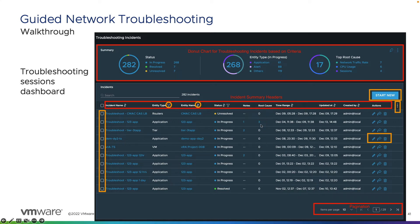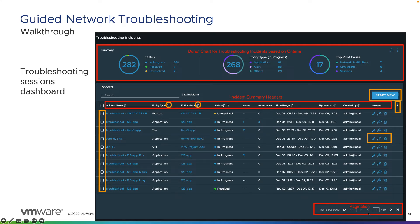If a root cause is identified, you'll see the number of root causes flagged within the guided network troubleshooting. You'll also see the time range that the incident is being troubleshot for, since incidents may occur in the past or at the current time. You'll see the last time the ticket was updated, who created it, and options to edit, forward, share, or delete the incident. There's also a 'Start New' option to launch a new incident, and you can filter through multiple pages if many incidents are logged in the system.